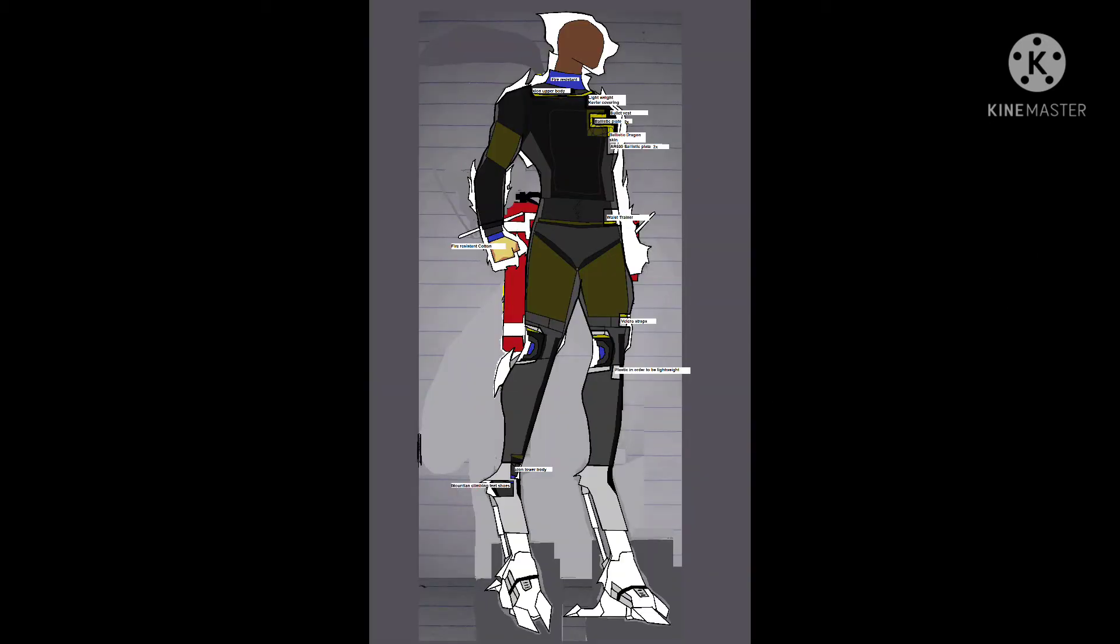Fire resistance suit: Exon upper body and lower body, lightweight kevlar covering, bulletproof vest, ballistic plates, ballistic dragon skin, AR500, ballistic plate waist trainer as well.